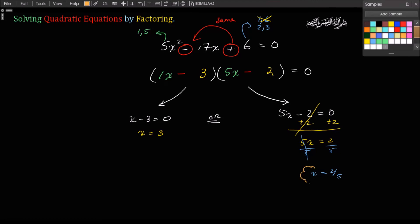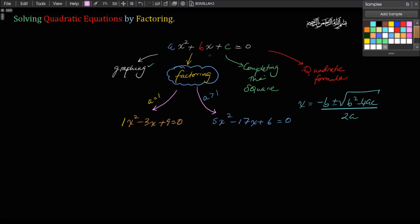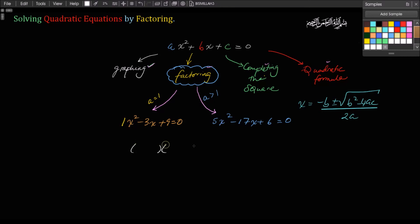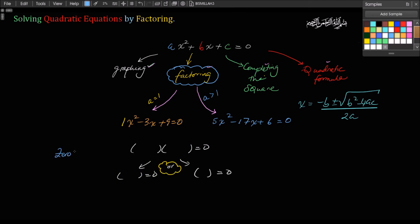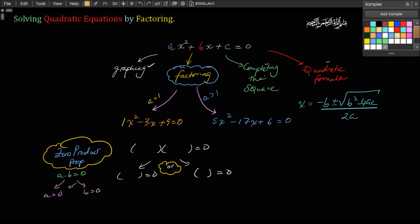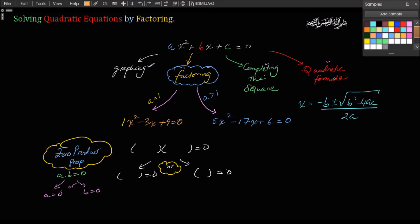In summary, we reviewed factoring as one of four ways to solve quadratic equations — alongside graphing, completing the square, and the quadratic formula. In factoring, we encounter two types of problems: those where a equals 1 and those where a is not 1, which are trickier but manageable if you're methodical. Once factored, we use the zero product property to split one equation into two and solve. Assalamu alaikum.